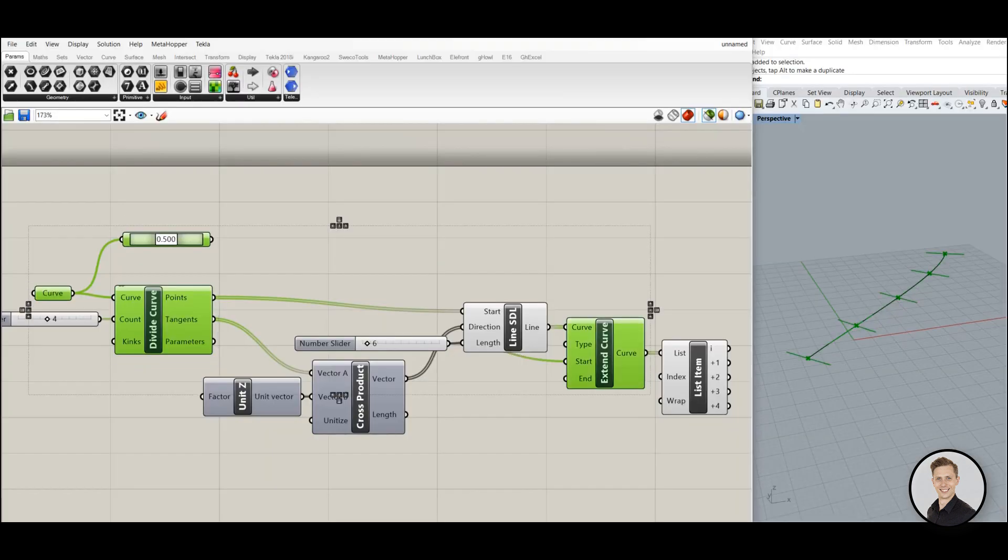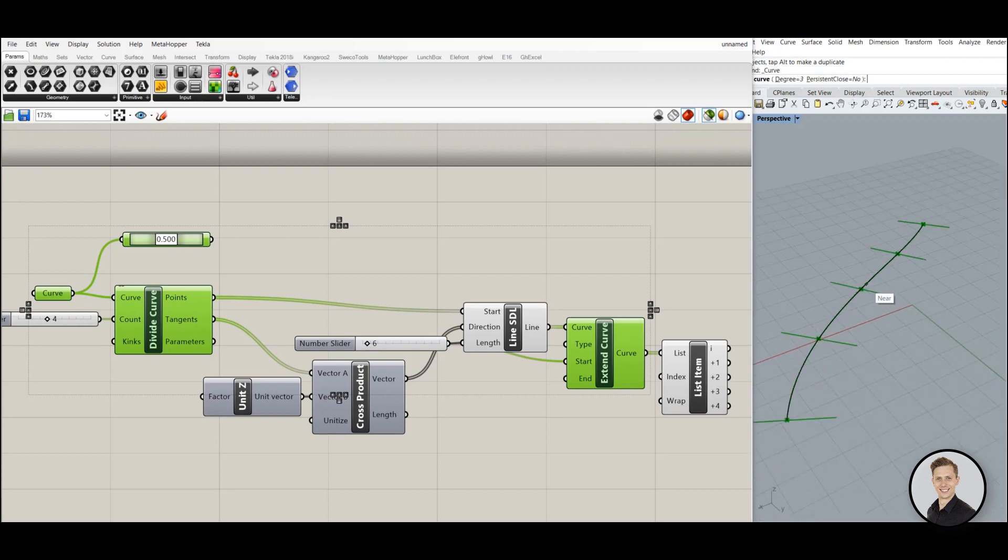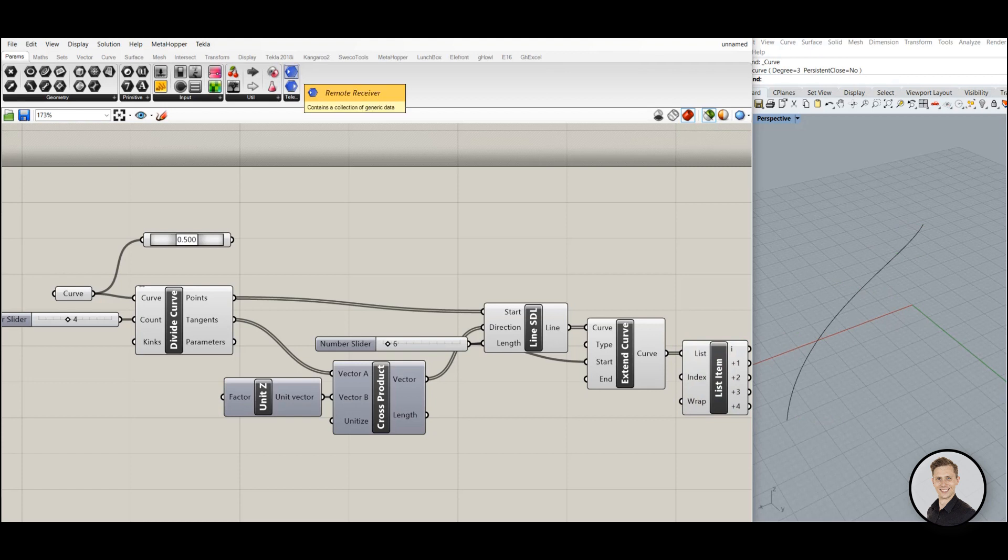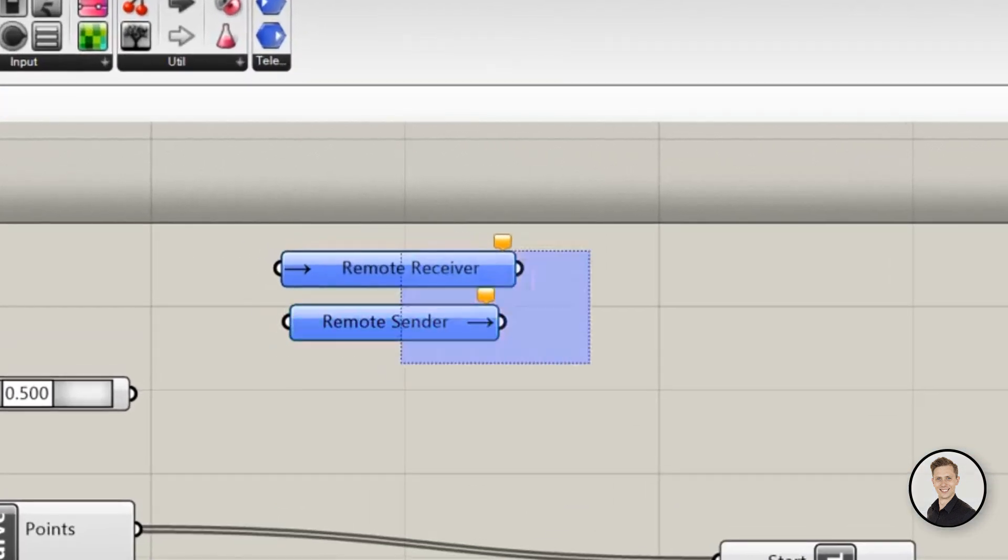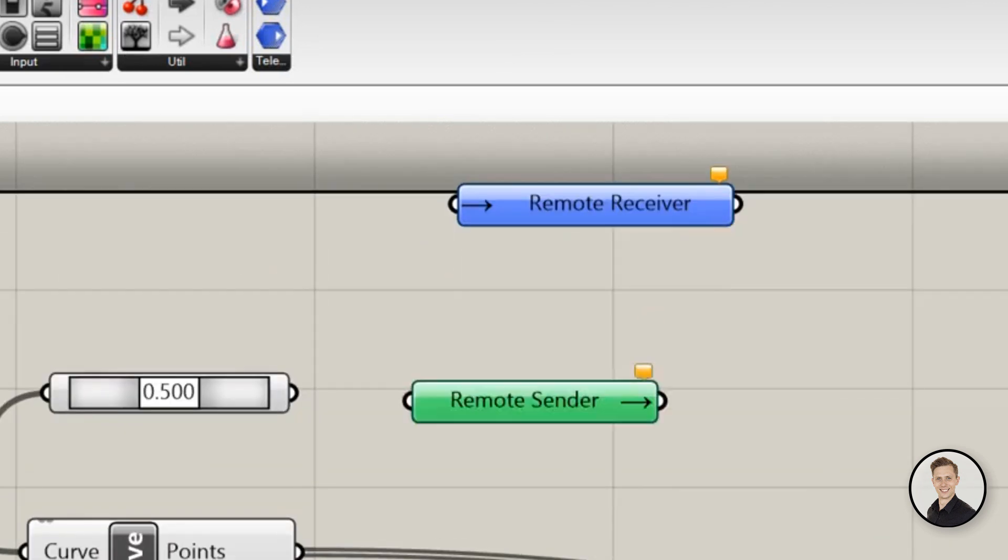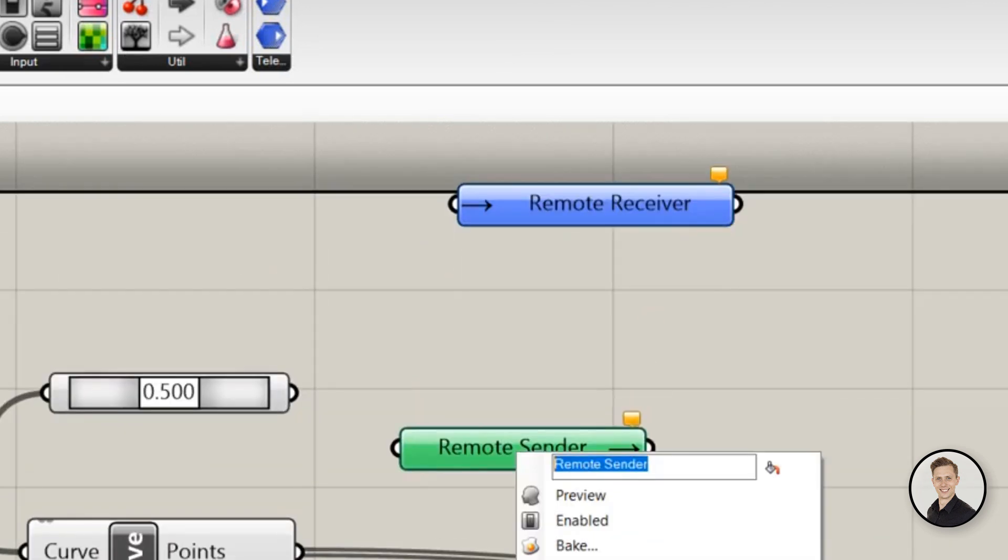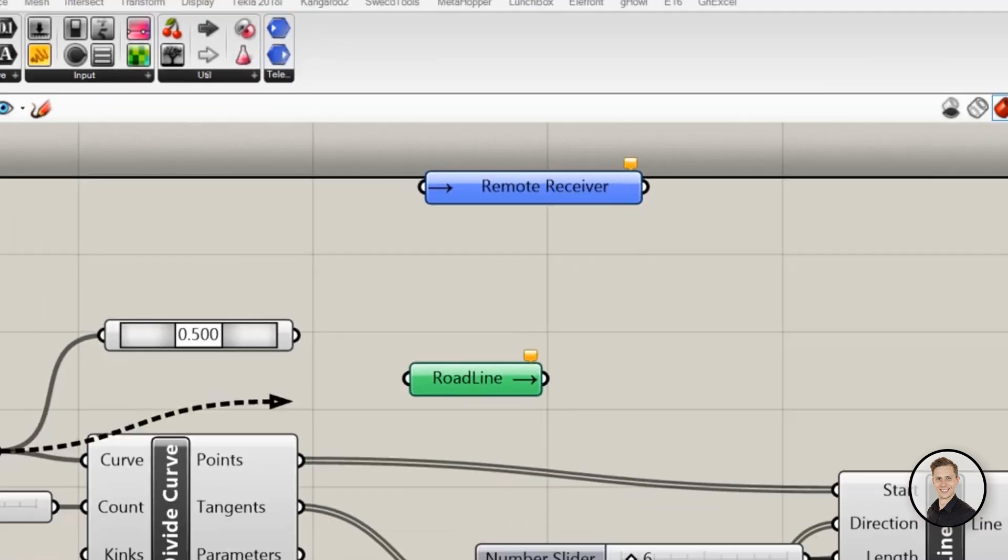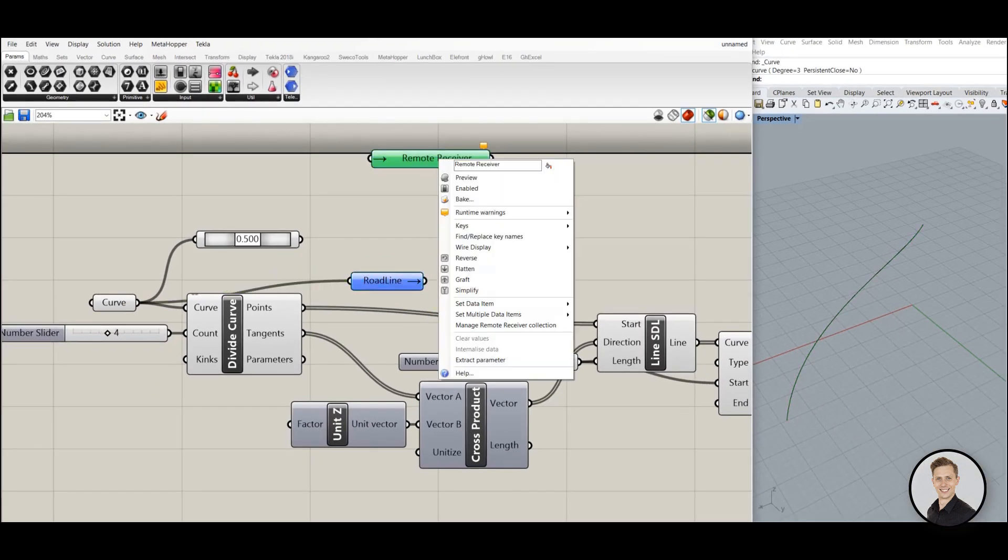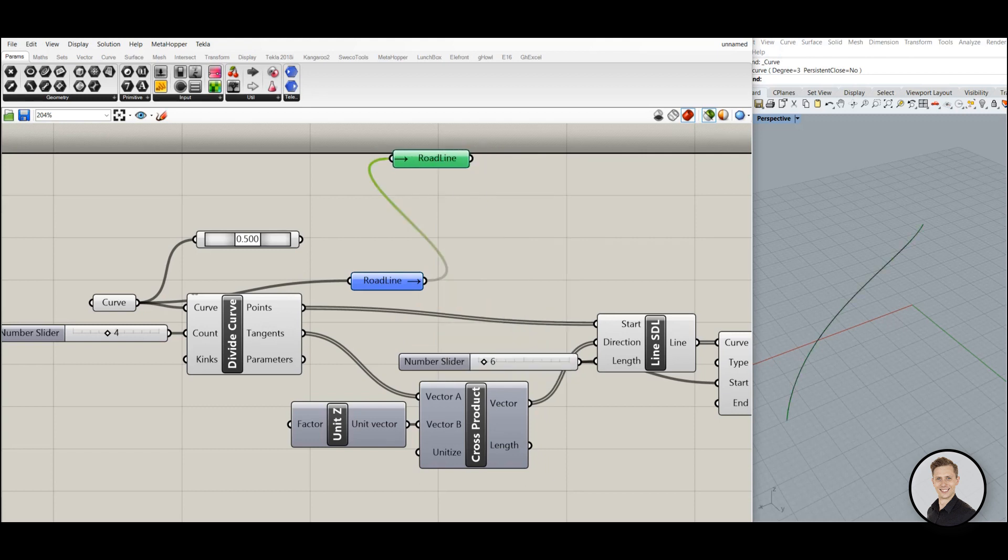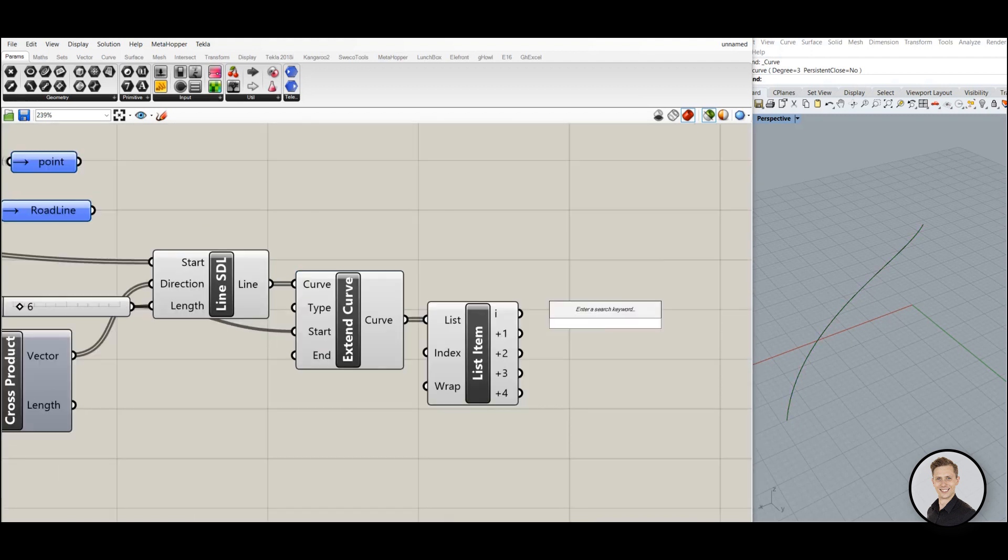Let's go to an example. On screen we have a definition of a roadline and axis. From the toolbox we can choose two components: remote receiver and remote sender. Connections will be created automatically based on a key name. Here we have a definition of a roadline which we connect to a remote receiver. By typing 'roadline' in receiver component, you can see that wireless connection has been created automatically.